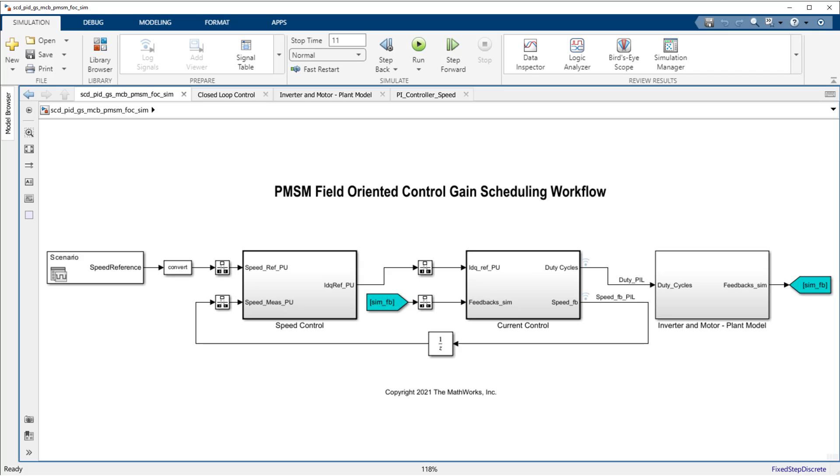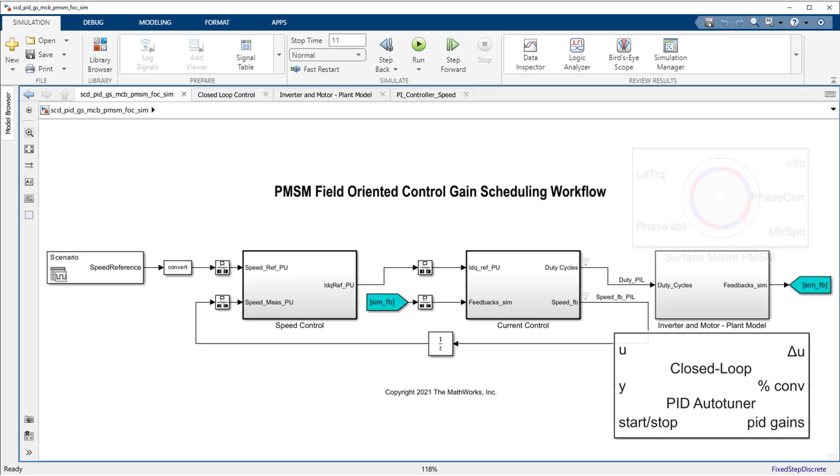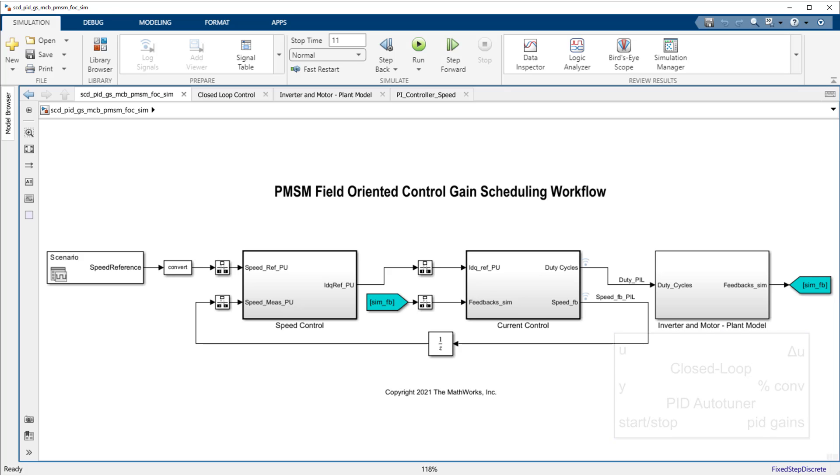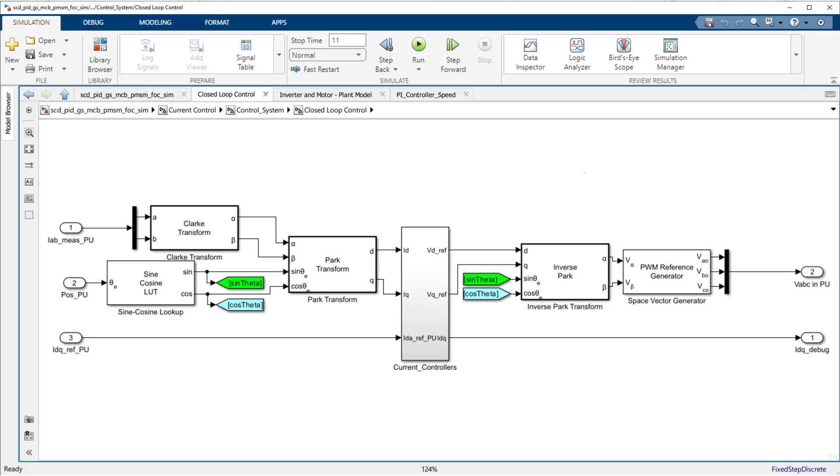The model shown here uses blocks from the motor control block set to model and simulate the plant, and blocks from Simulink control design to perform the auto-tuning of the PID gains. Because we are tuning the speed controller in this video, the current control loop acts as part of the speed control's plant.